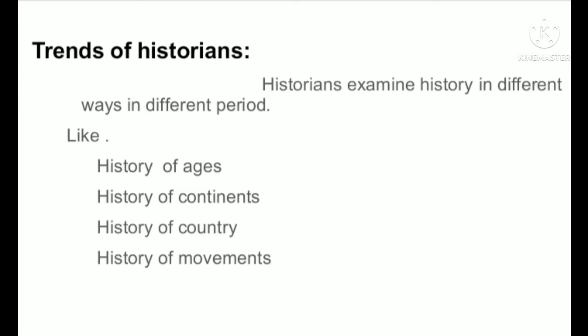Trends of historians: Historians examine history in different ways, in different periods — like history of ages, history of continent, history of country, history of movement.